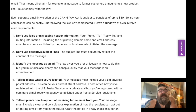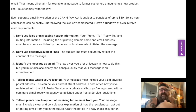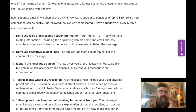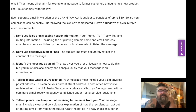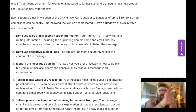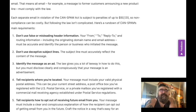Identify the message as an ad. The law gives you a lot of leeway in how to do this, but you must clearly and conspicuously disclose that your message is an advertisement. I guess if in the email you are saying 'click here to get blank,' that's pretty much an ad at that point.